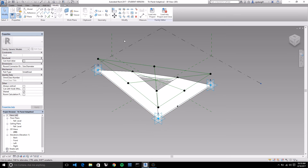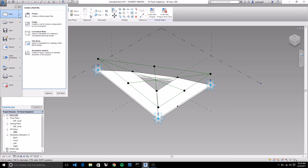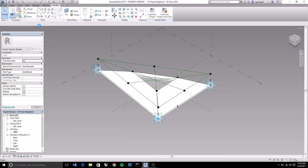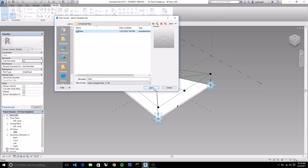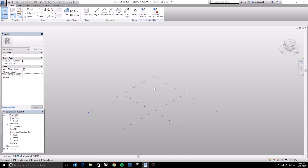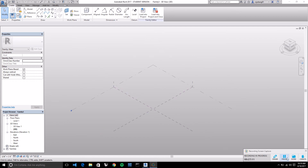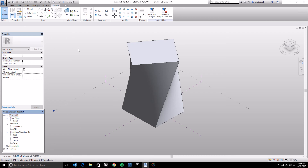Save this and go to new family. Make sure you save this one first. In the conceptual mass folder, select the mass template. Now we're going to create a mass to apply this panel to. Create a simple mass using the rectangle tool, create form, extrude it, and twist the top face with the rotate tool.